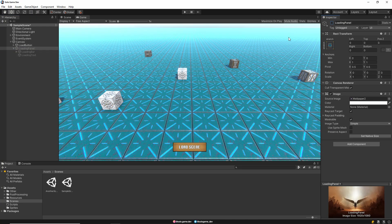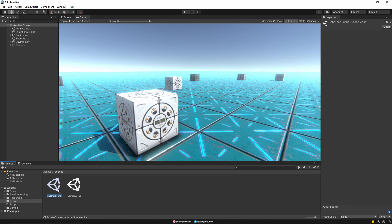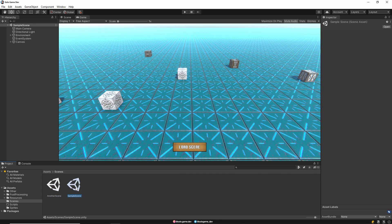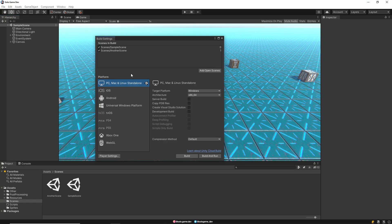We have two scenes — one is our main scene and the other is the scene we want to open. Make sure these scenes are added to build settings. We'll use the index of the scene we'll open.